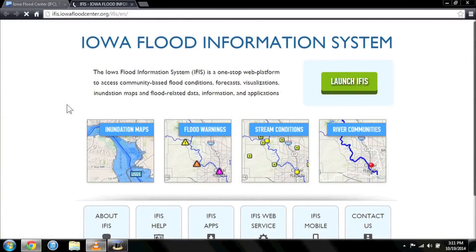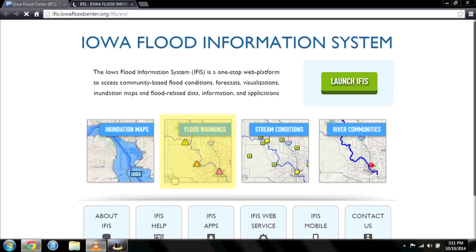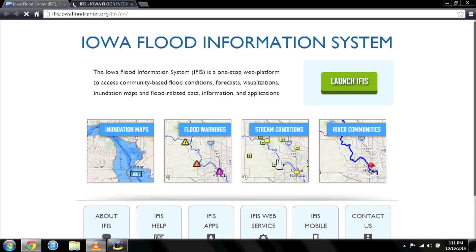Highlighted on the IFAS launch page are four of the Iowa Flood Information System's most frequented features: inundation maps, flood warnings, stream conditions, and river communities.